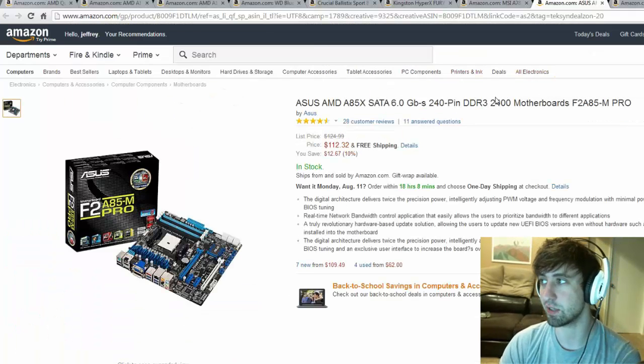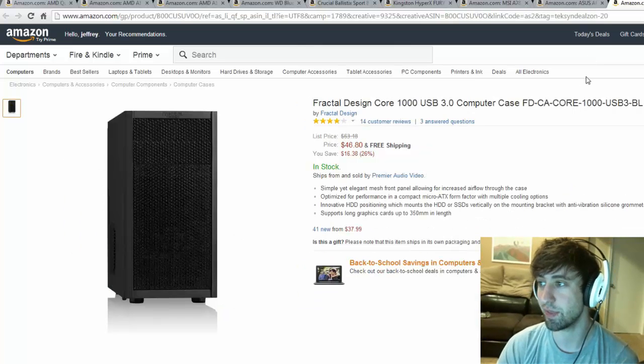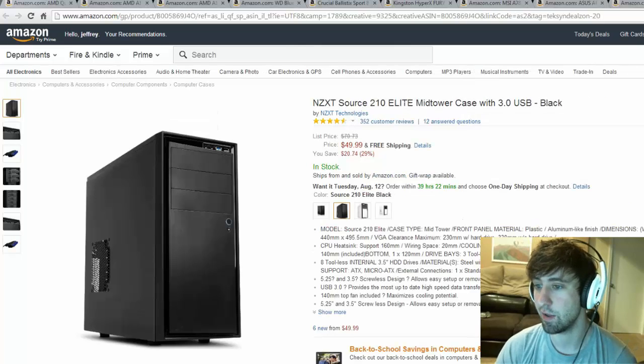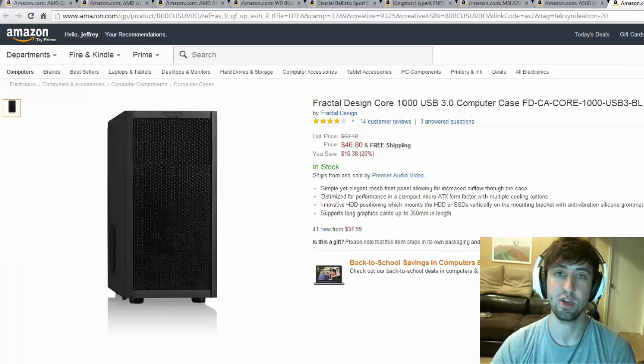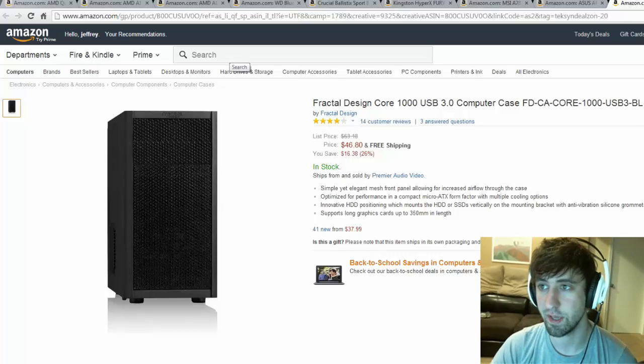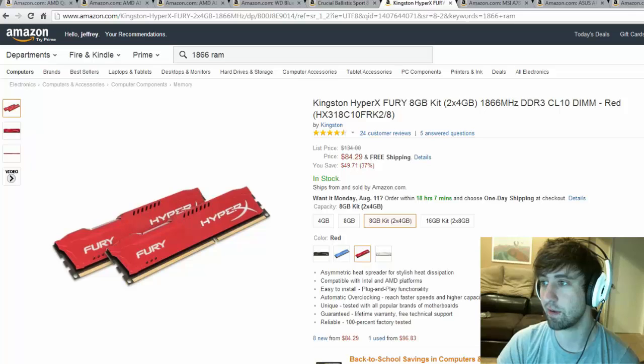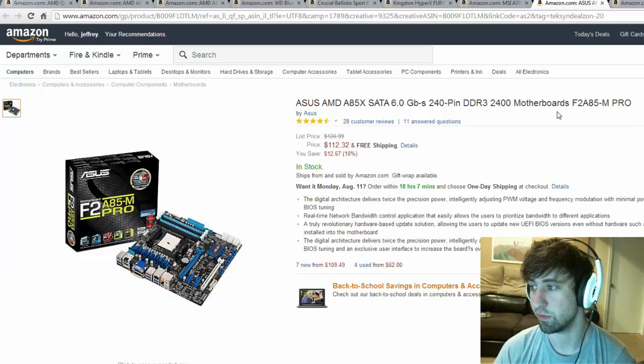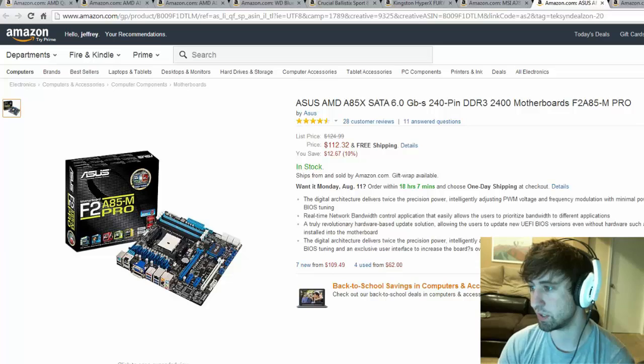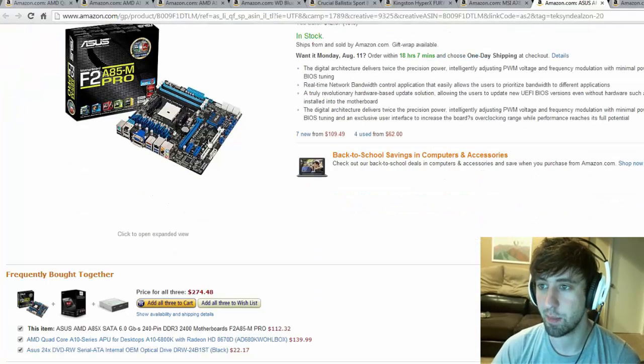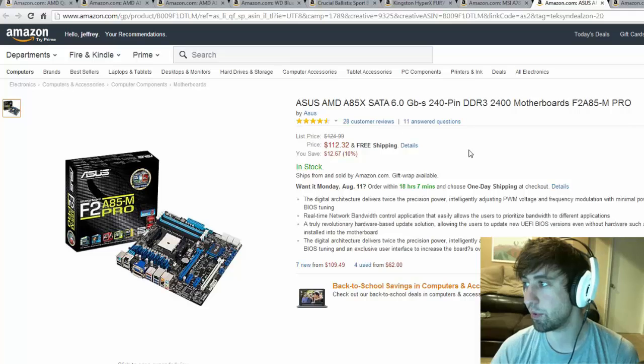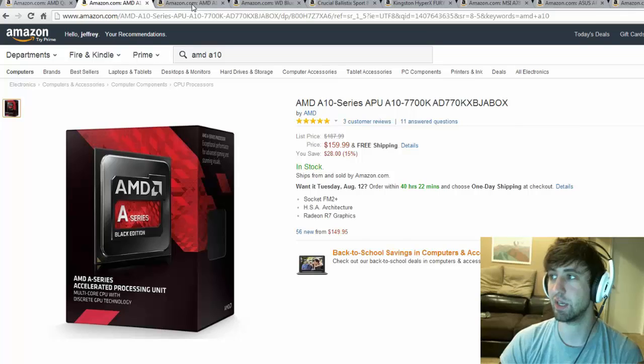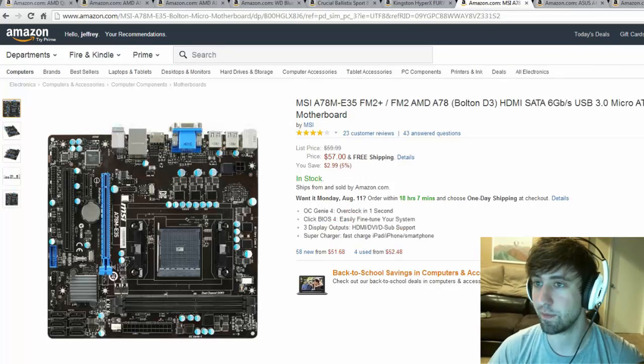For the case I went with either this Fractal Design Core 1000 USB 3.0 case or this NZXT mid tower case. They're both pretty cool - I do like the whole Fractal Design. You could also go with any other case that will support this, you just kind of got to check it out. For this you can obviously get a micro ATX case here and it'll fit fine. For this, I'm pretty sure this is not micro ATX, but they're both FM2+ so you could put any of these processors in either of the motherboards.